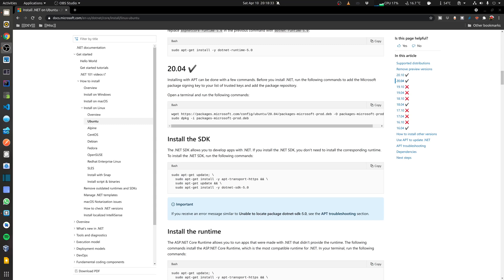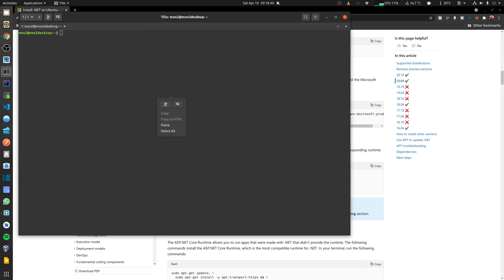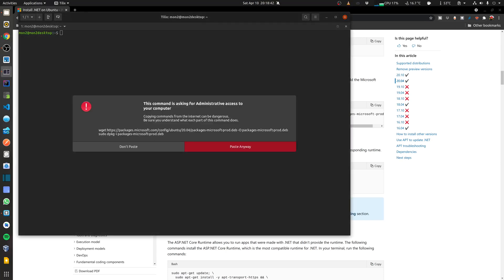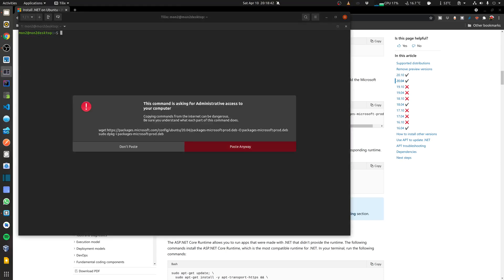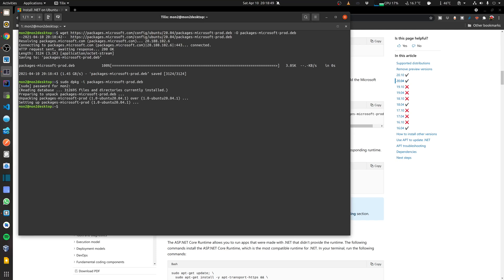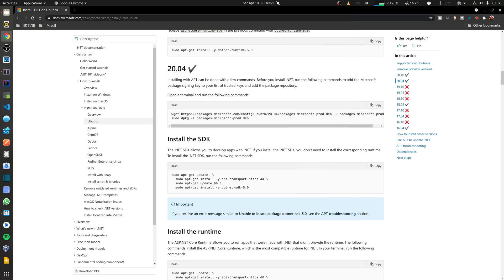I'm going to open the terminal and run these commands and then go back again. The next step is to install the SDK. So I'm going to copy that.